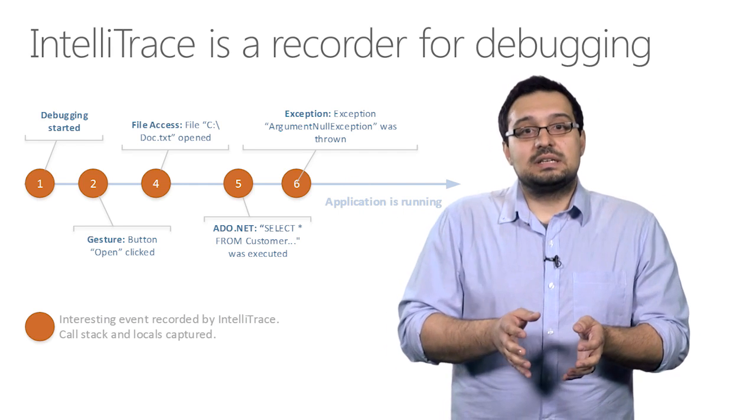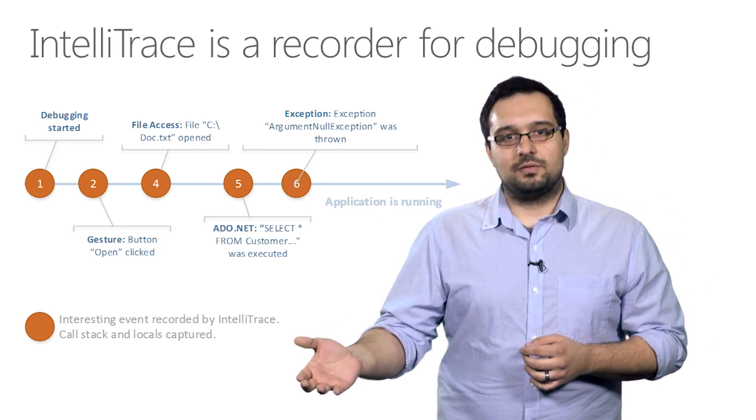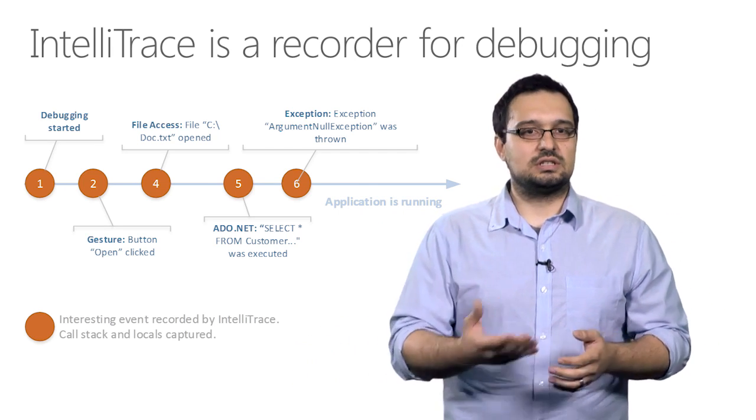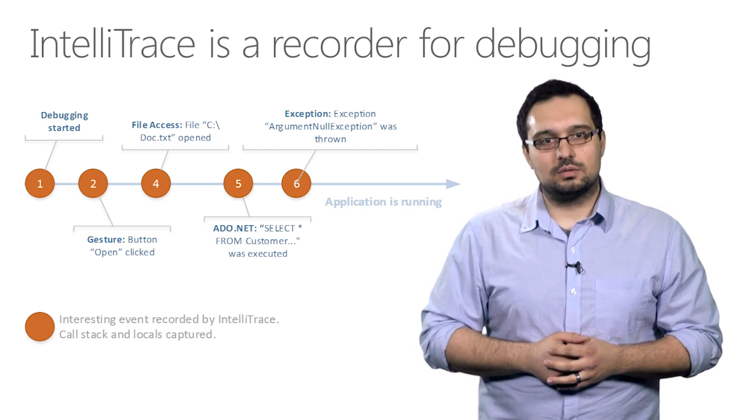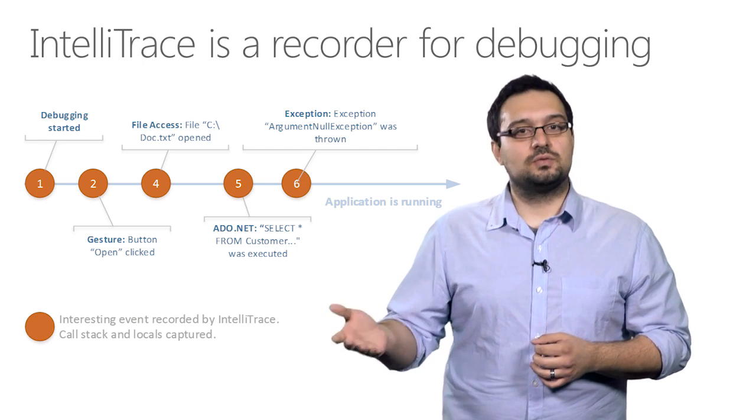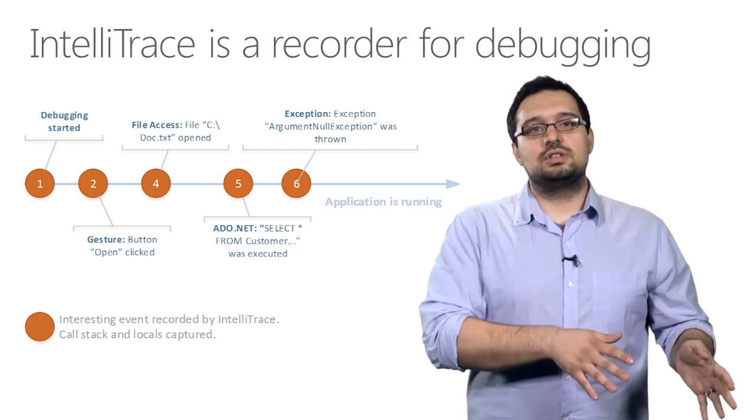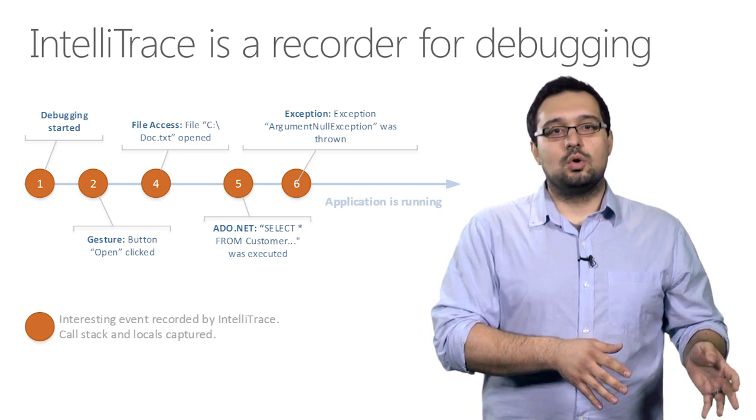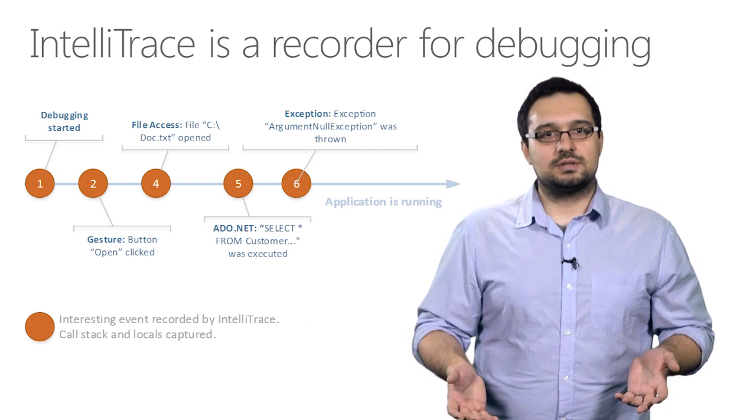Some examples of interesting events are the user performing a gesture, such as clicking a button or closing a window, accessing files such as configuration files, executing SQL or throwing exceptions, amongst many others.